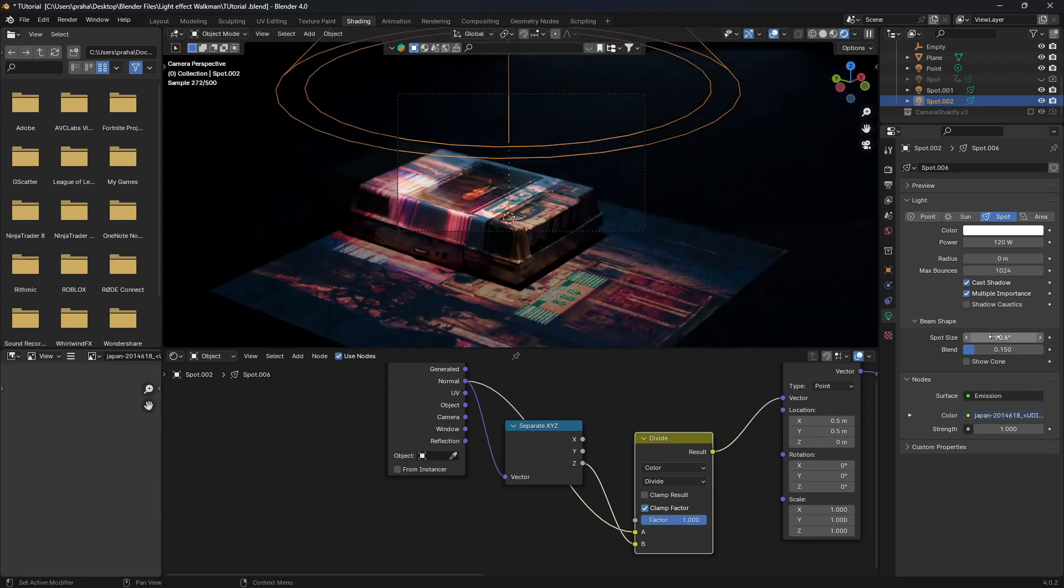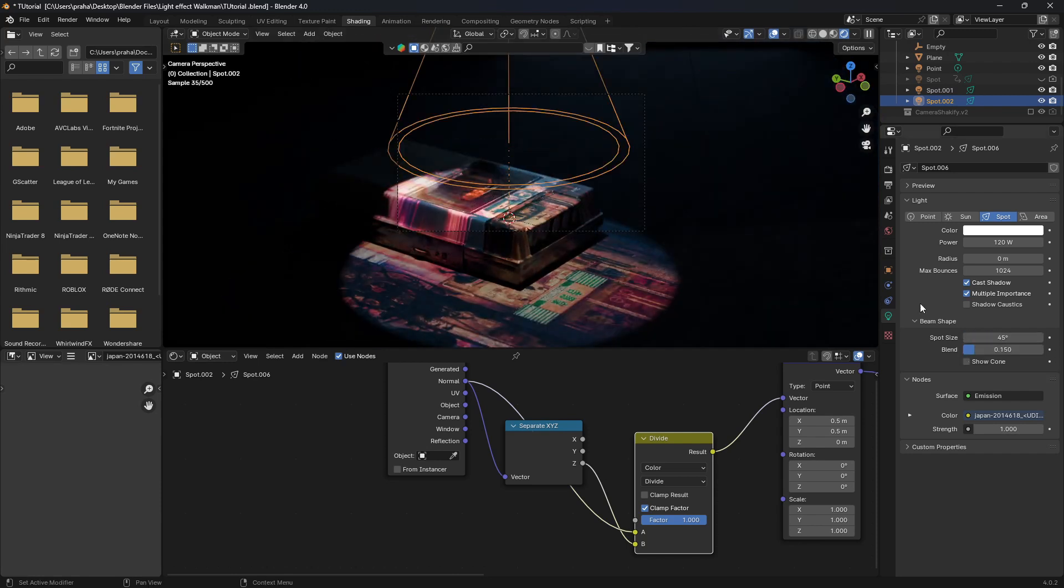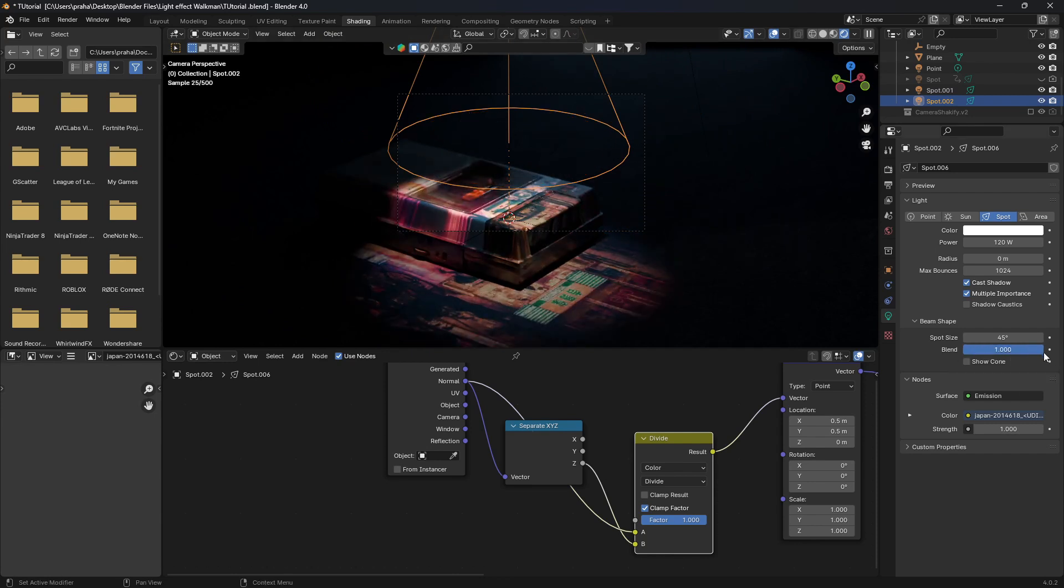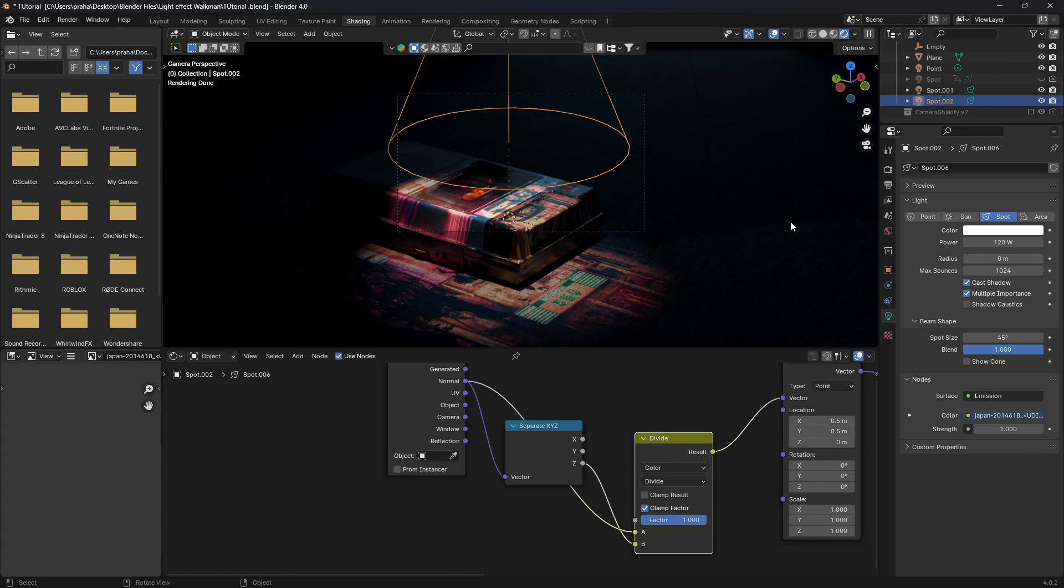Now, once we've done that, obviously change your spotlight back to something like 45. Just gives you a smooth outlook. And then the blend also smoothens out the edges. I just go with the max value of one so that it looks like a projector. And now it's all up to you to alter the settings, the values, and see what suits your scene the best.